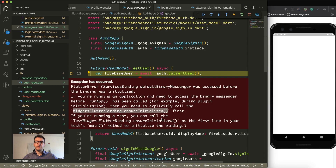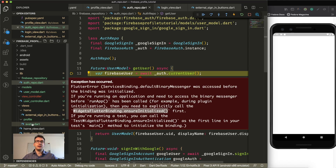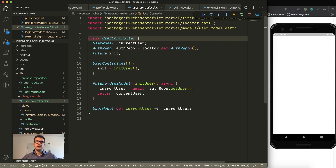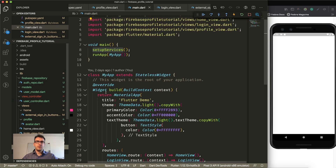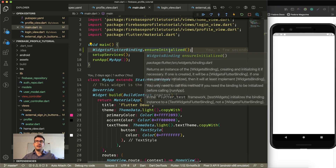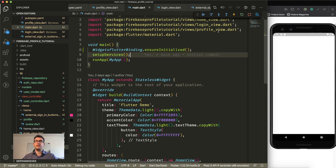If you get this error message saying the service binding default binary messenger was accessed before the binding was initialized, this can happen if we create something inside our main.dart. We access some internals in our user controller before binding is ready. To fix this, we call WidgetsFlutterBinding.ensureInitialized() inside main before calling those parts, and then rebuild the application.